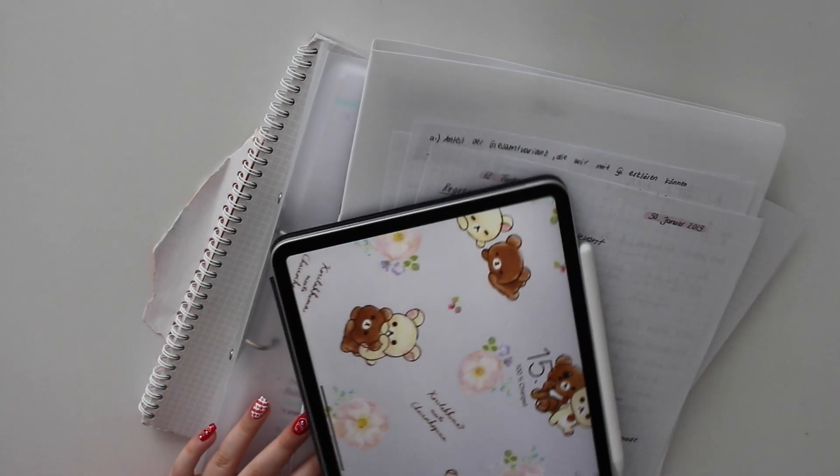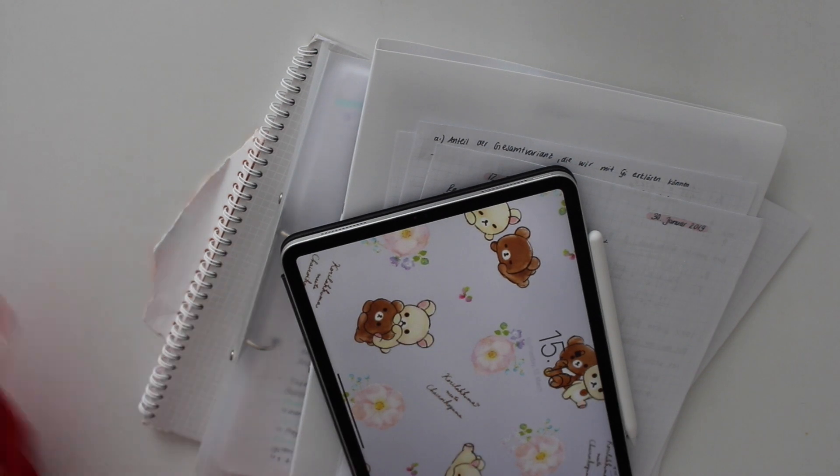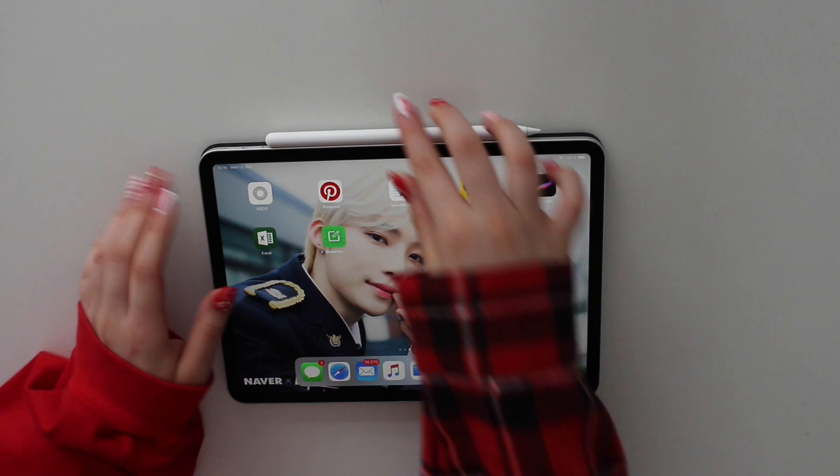Obviously you can do a lot more things with the program than I just showed - I only showed you the basic things. If you're interested in the program, I'll definitely have some links down below, so please make sure to check out the description box. Now I'm going to show you my different note-taking techniques, and these are very easy but I think they could be quite helpful, especially for first-year students who are not familiar with note-taking in lectures.